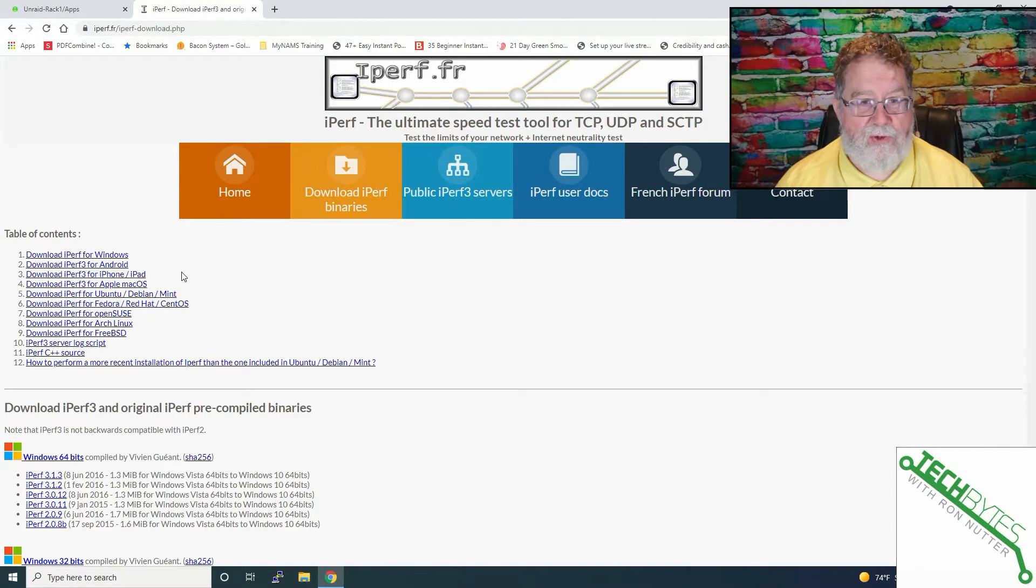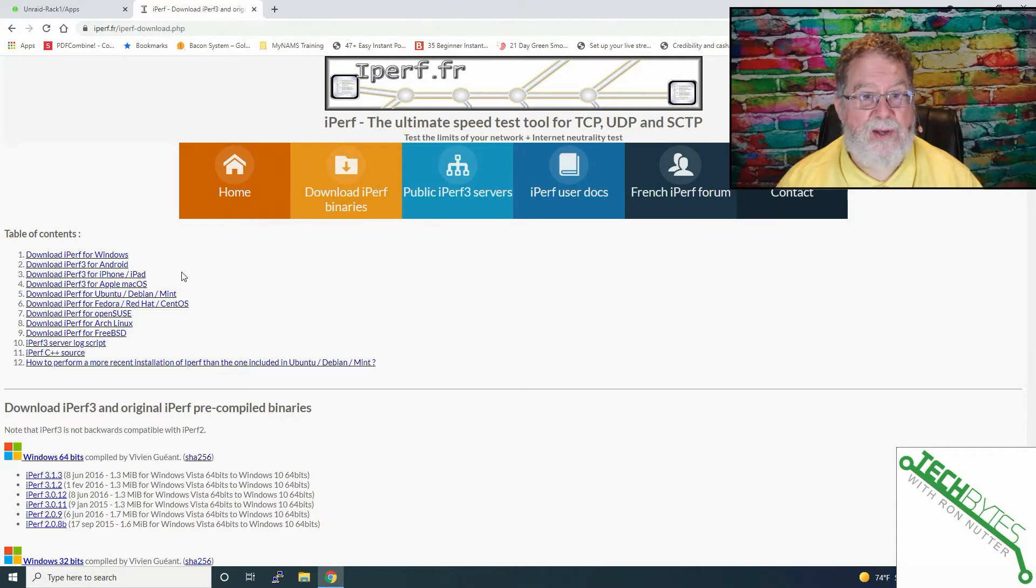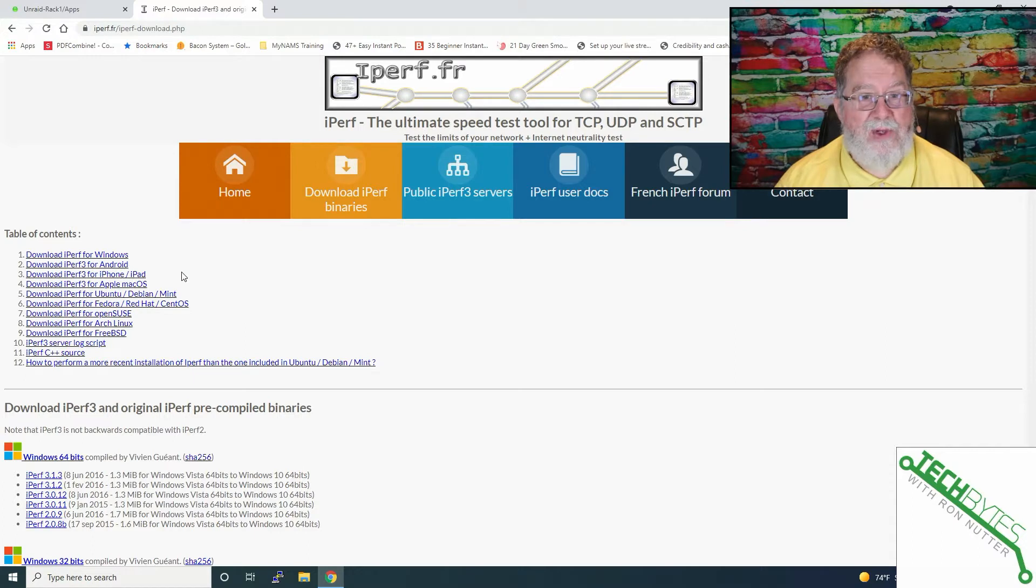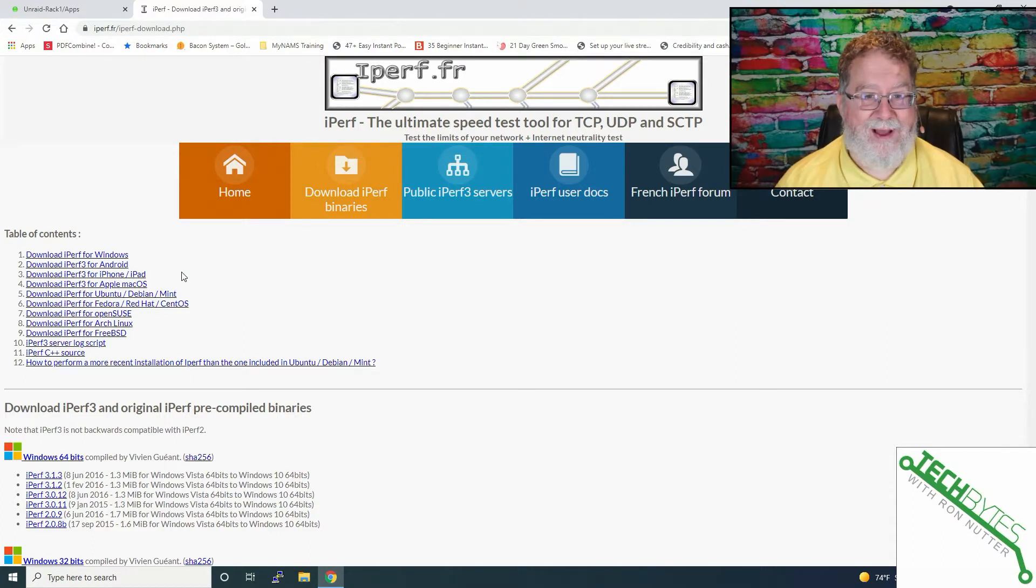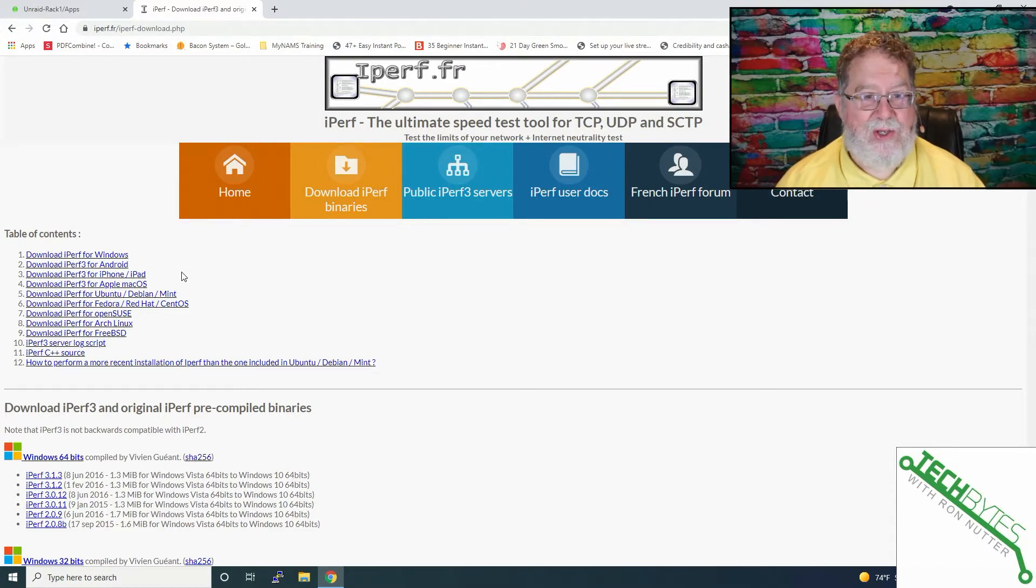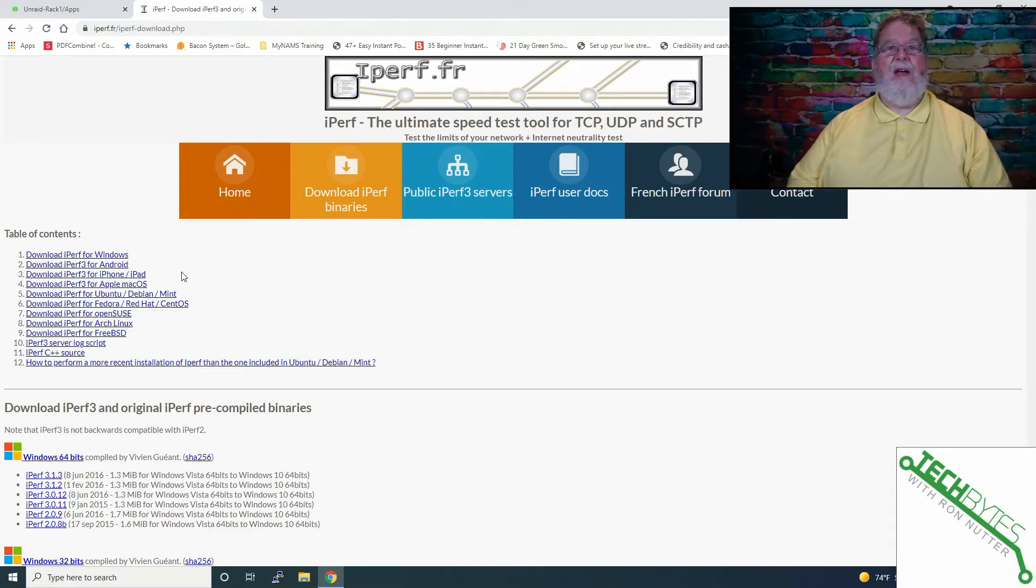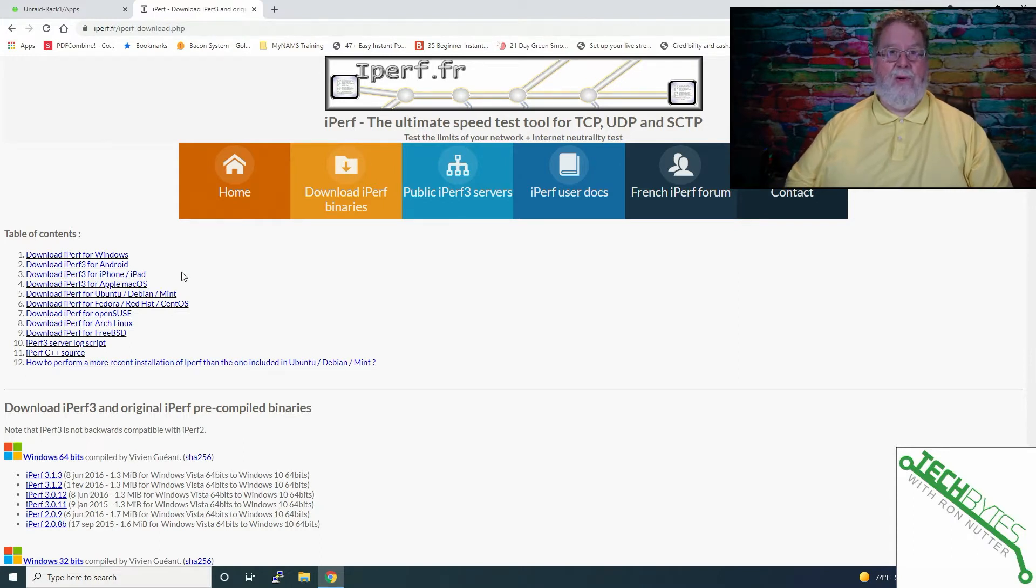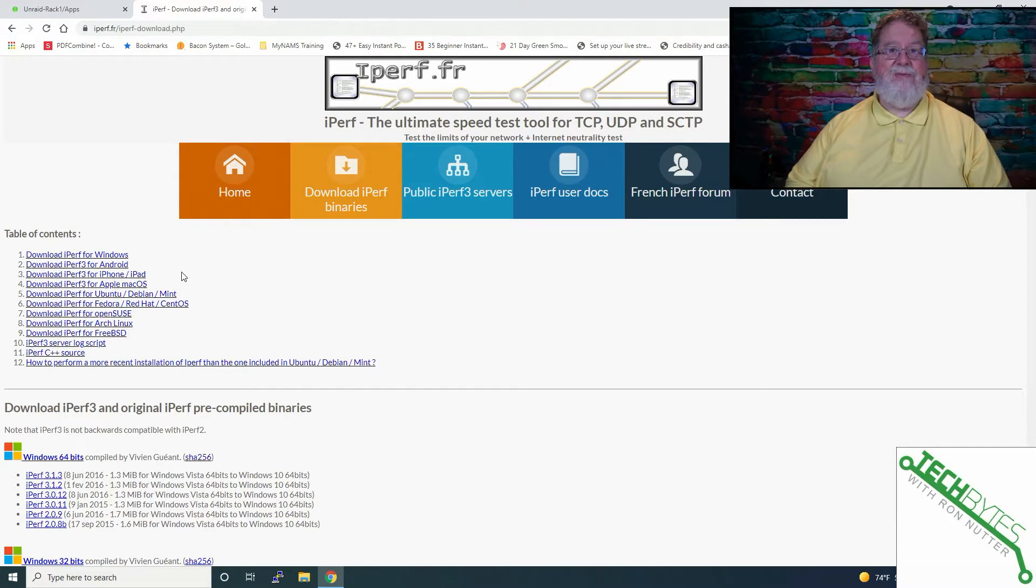Baselining, a term you might not be familiar with, gives you what the network was like at that point in time. So if you're changing network cards, if you think you've got a questionable network cable, if you're not too sure about the port on one of your network switches, this can help you kind of flesh things out.